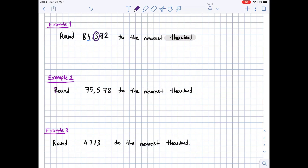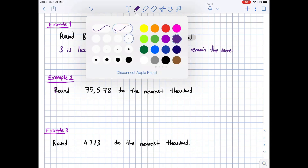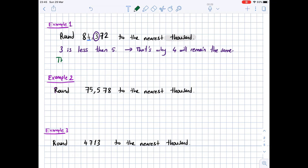The digit to the right of 4 is 3. We circle 3. Since 3 is less than 5, the underlined digit — which is 4 — will remain the same. Therefore, 84,372 rounded to the nearest thousand is 84,000, with the other digits becoming 0.